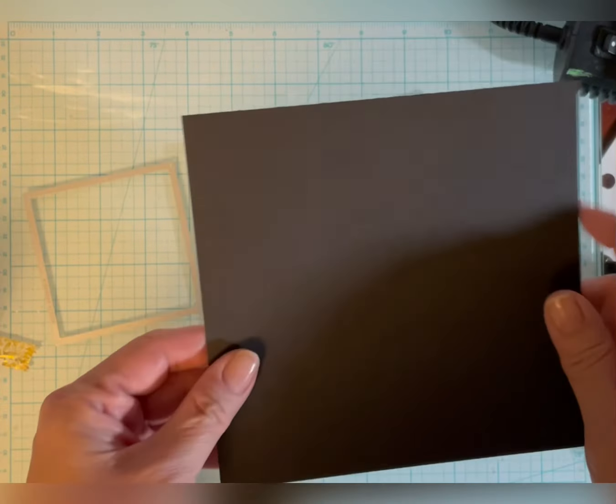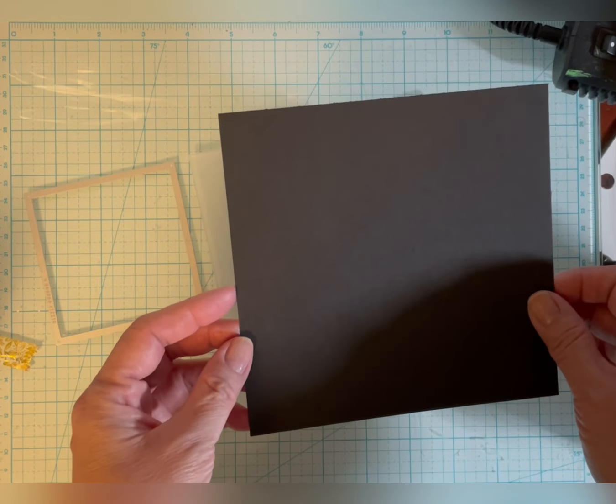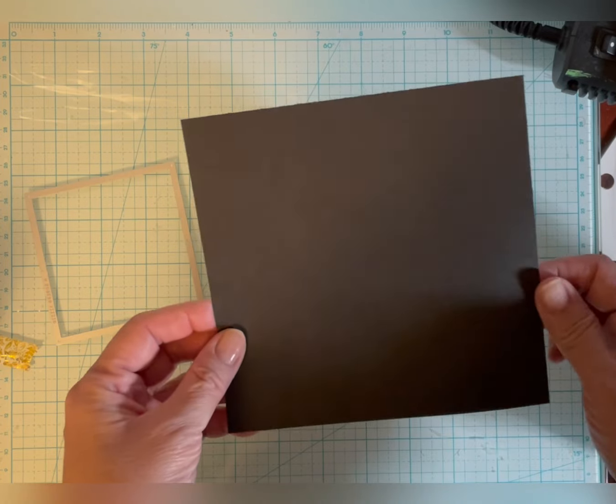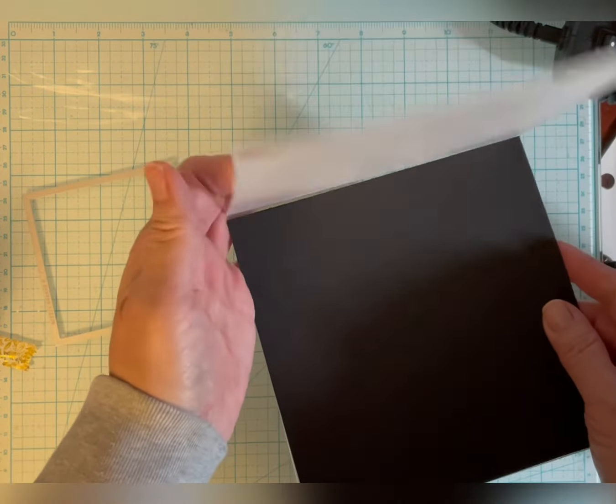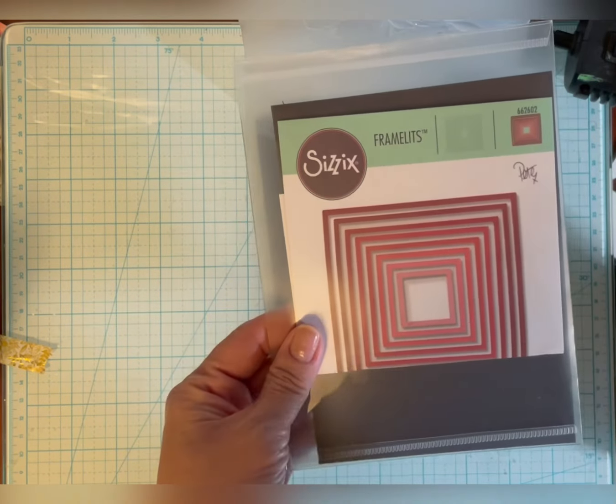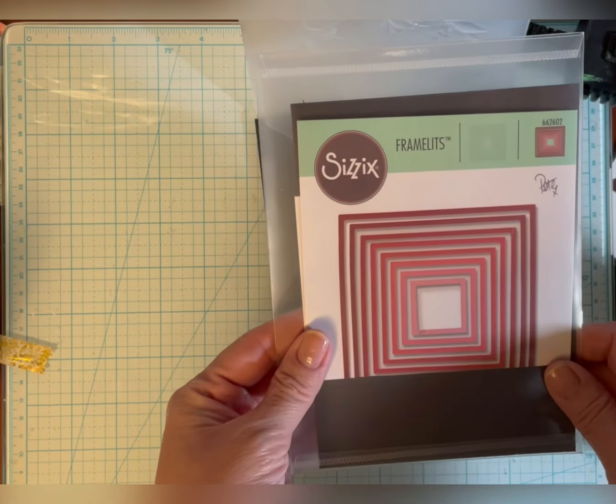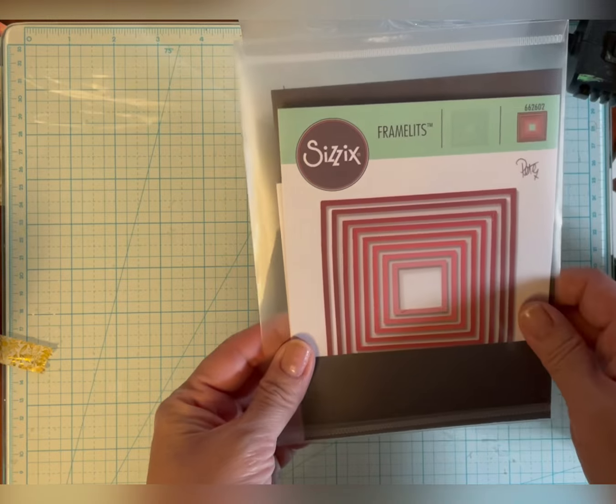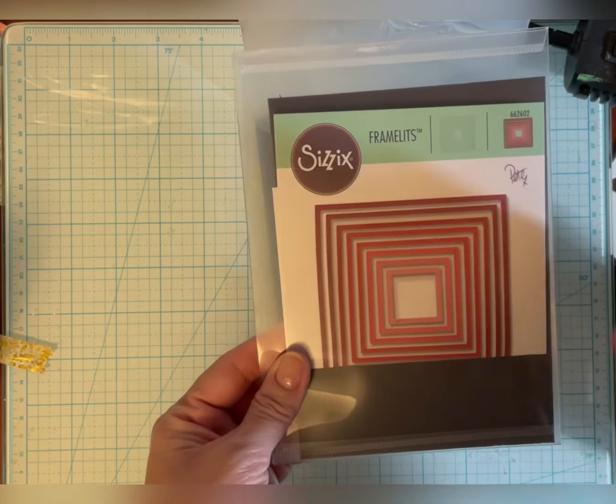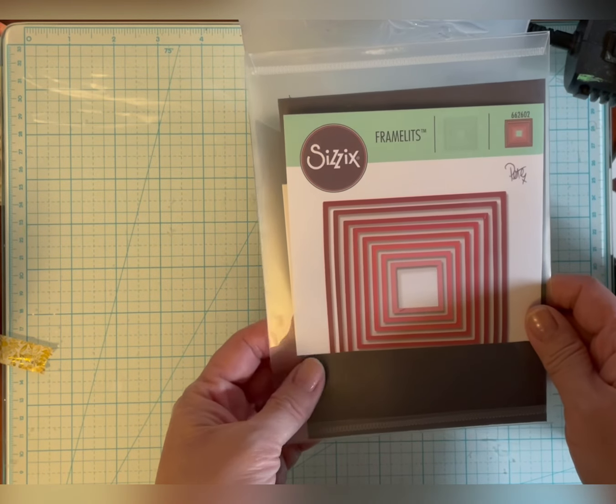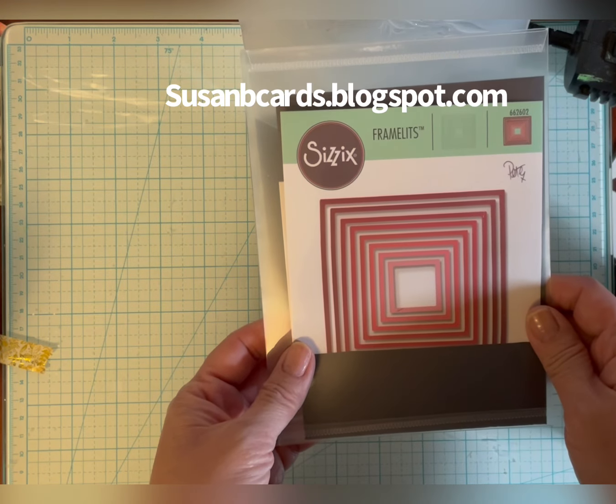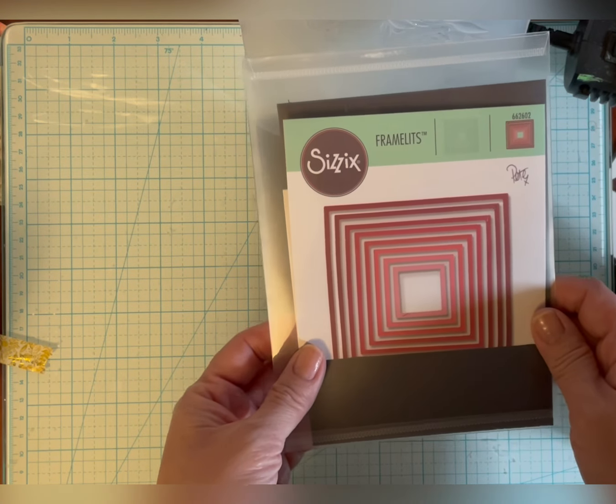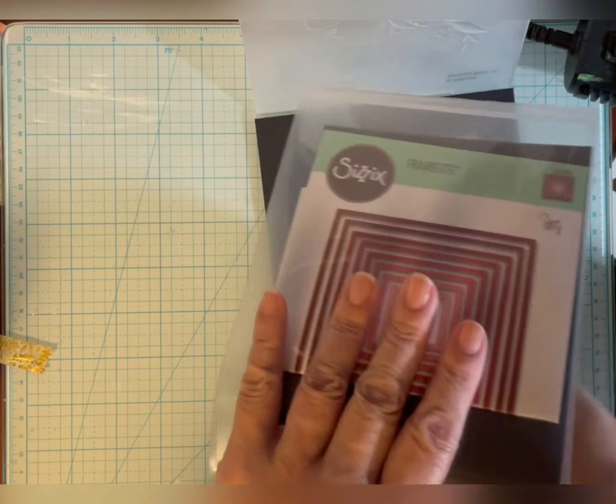So to start with I'm using a piece of six by six inch black cardstock, 110 pound, and I cut it to fit this embossing folder. I link everything in my description right underneath the video, but some people are watching on TV and can't access that. So I'm also going to put the information on my blog which is susanbcards.blogspot.com and everything will be linked there.